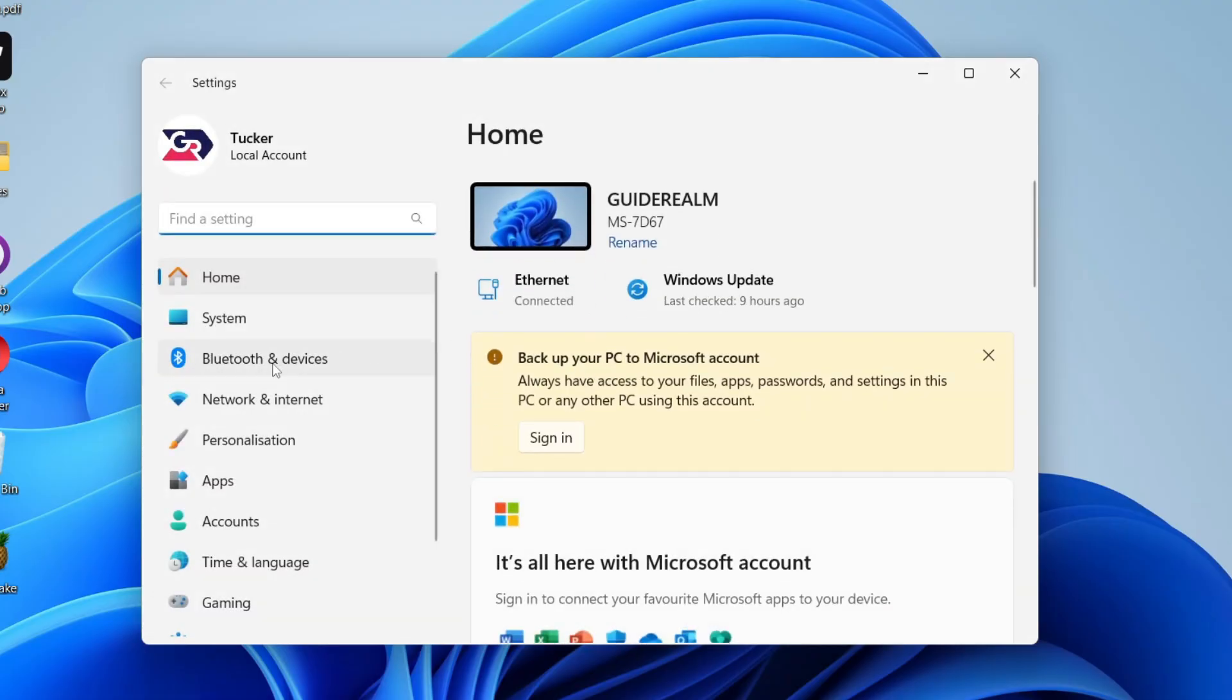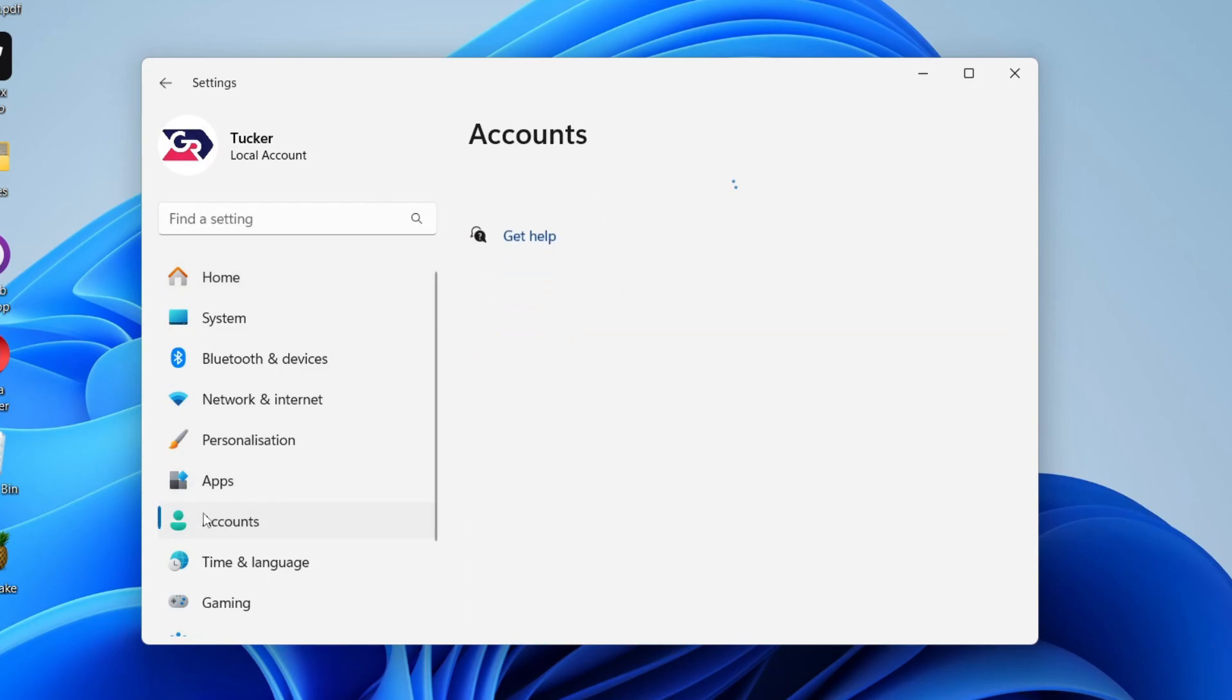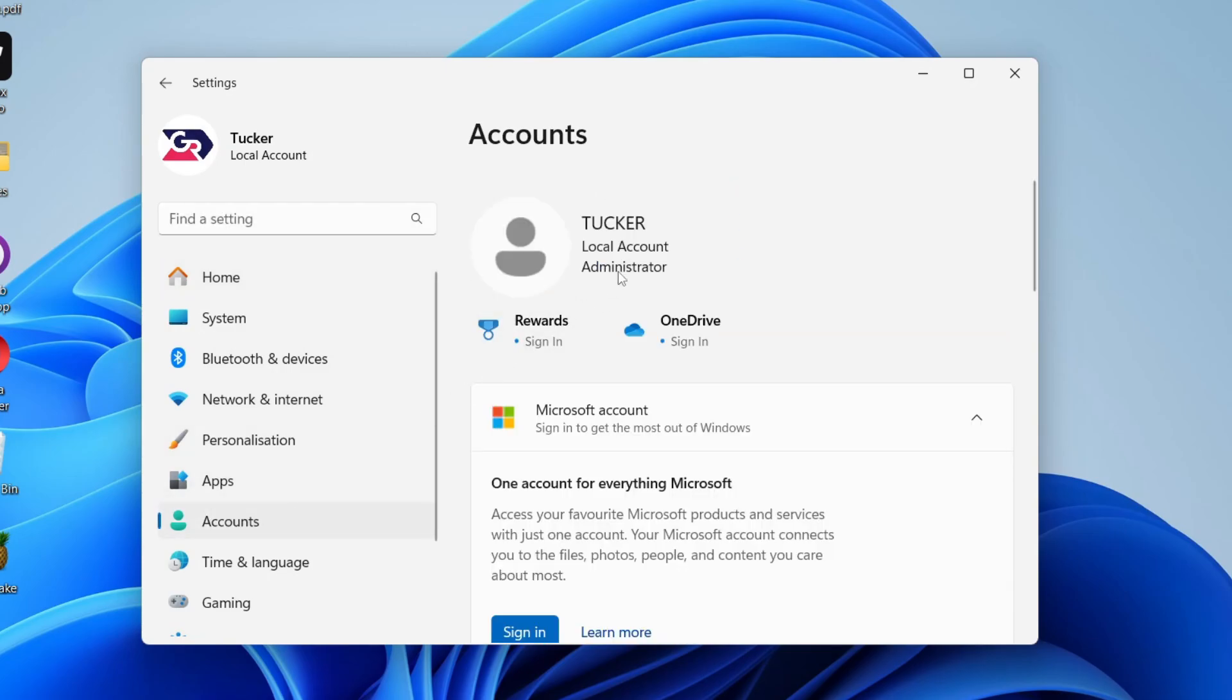Next, come over to the left and find the option for Accounts just here. Now what you need to do is look at the top here.